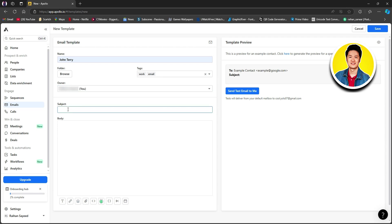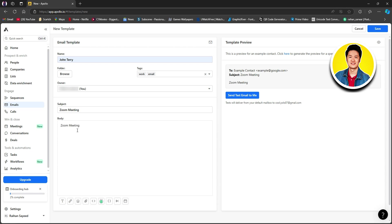Then you have to type in the subject of your email. Type in the subject of whatever email you want to send out — this will usually be the title of your email campaign. For now, I will type in something random, like Zoom meeting. Once you're done putting in the subject, move on to the next part, which is body. Type in all the information that you want to put in for your email campaign.